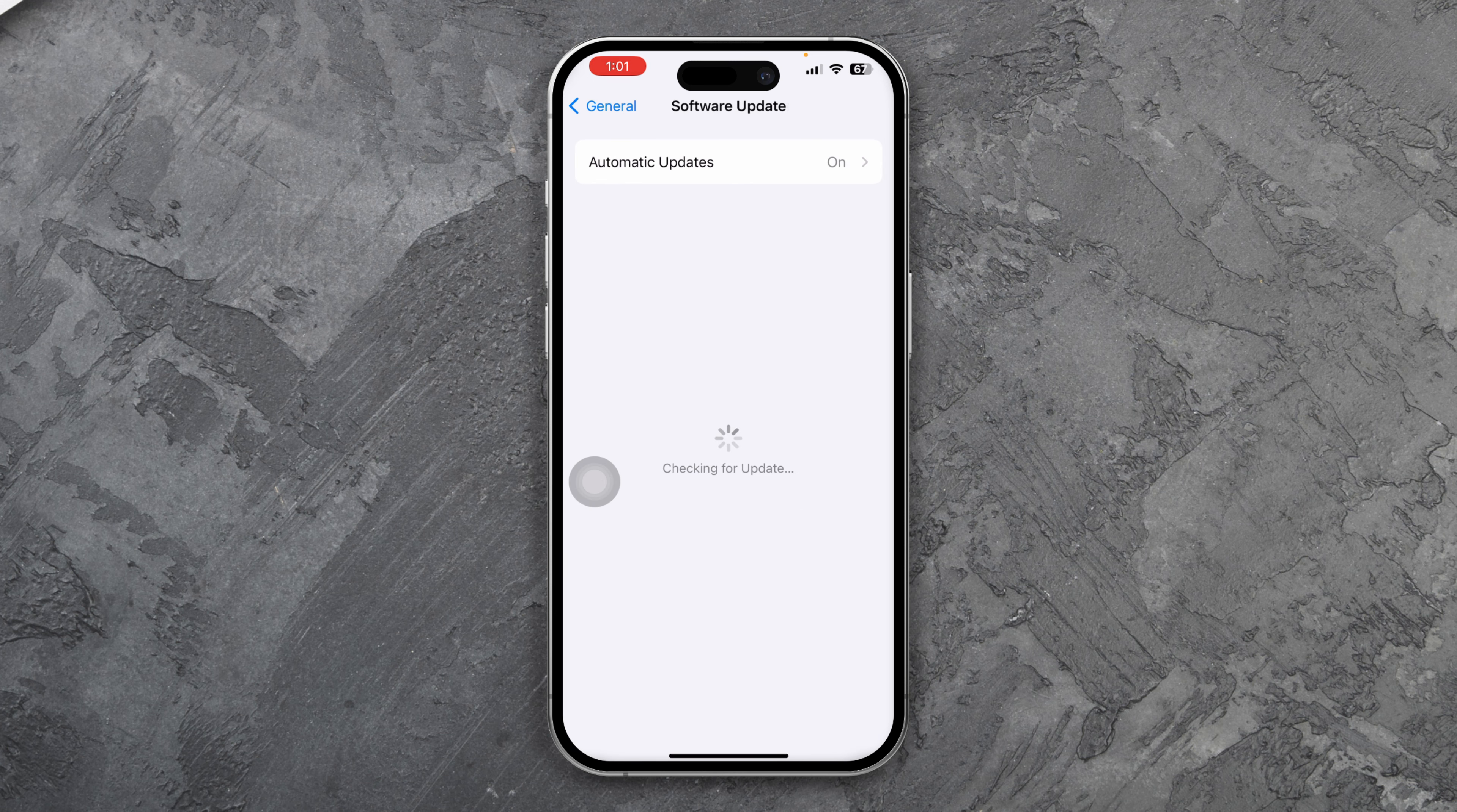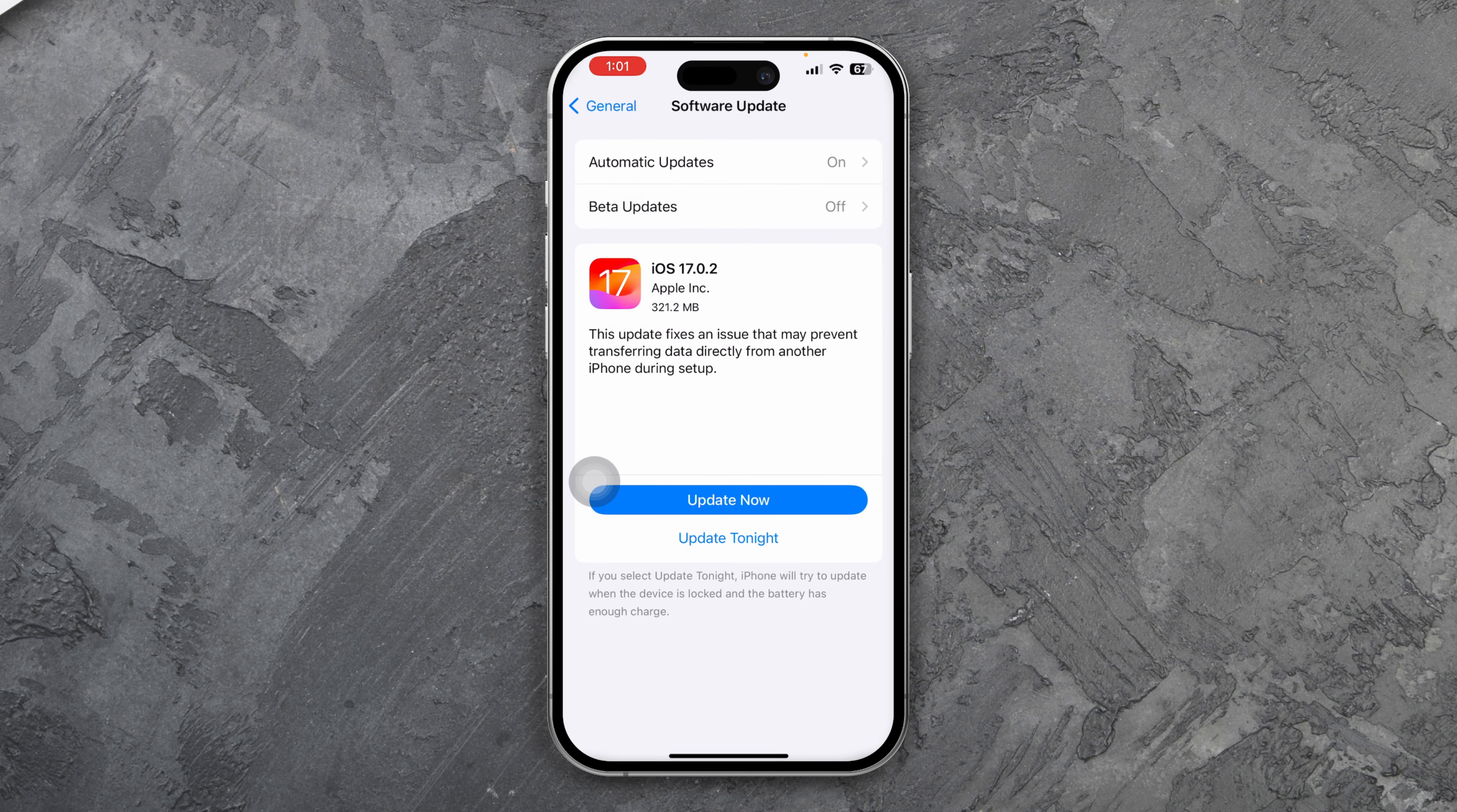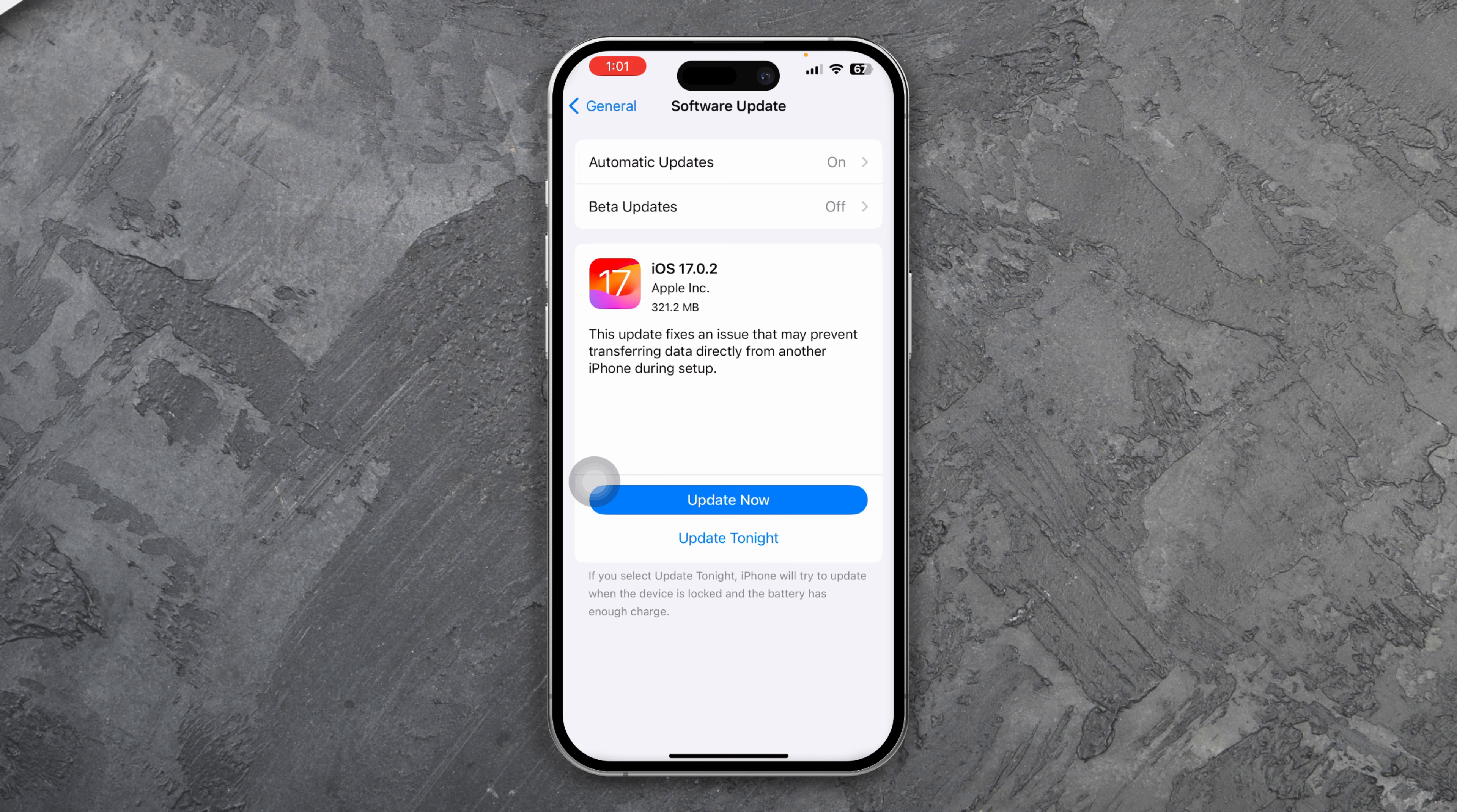Sometimes updating your software to the latest version can remove minor bugs and glitches. So if the problem is happening with the software, then this is going to solve your problem.